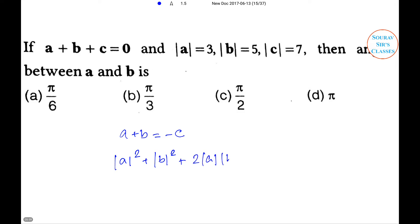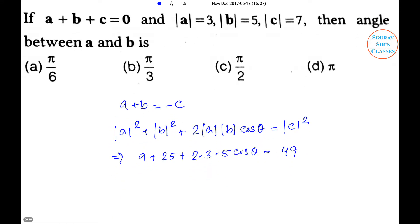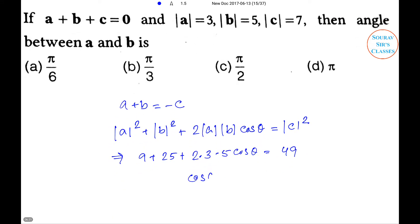Expanding: |a|² + |b|² + 2|a||b|cosθ = |c|², which gives 9 + 25 + 2×3×5×cosθ = 49, so 30cosθ = 15, meaning cosθ = 1/2. Therefore θ = π/3, and option B is the right answer.